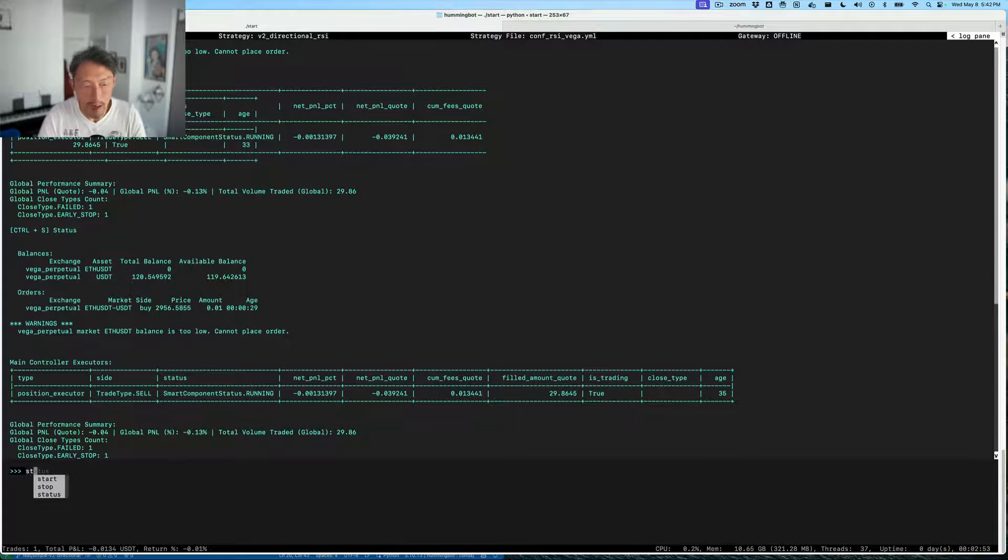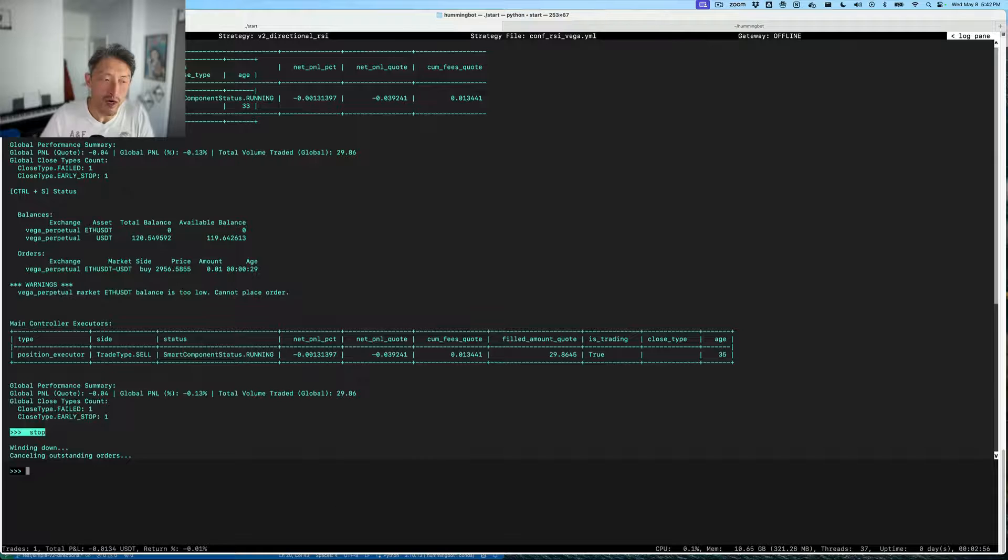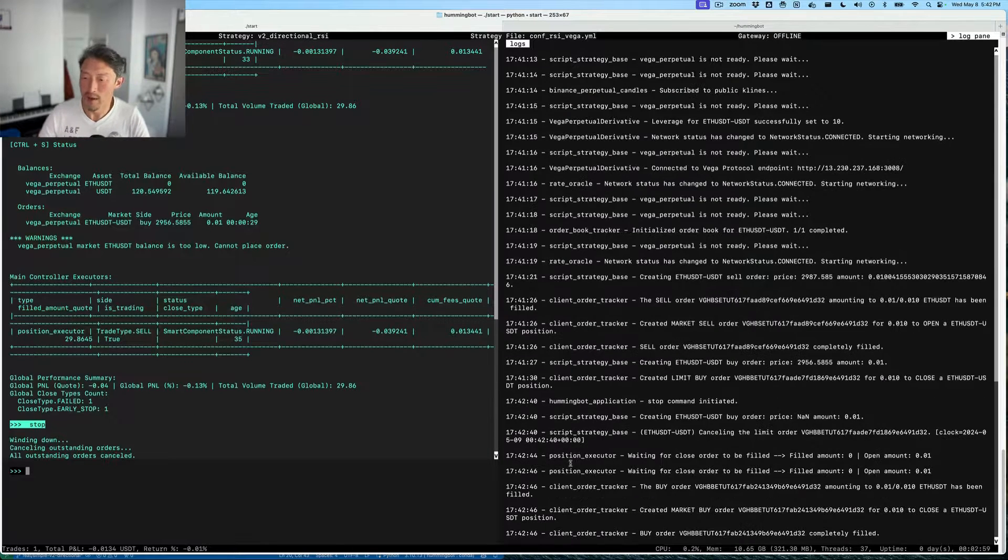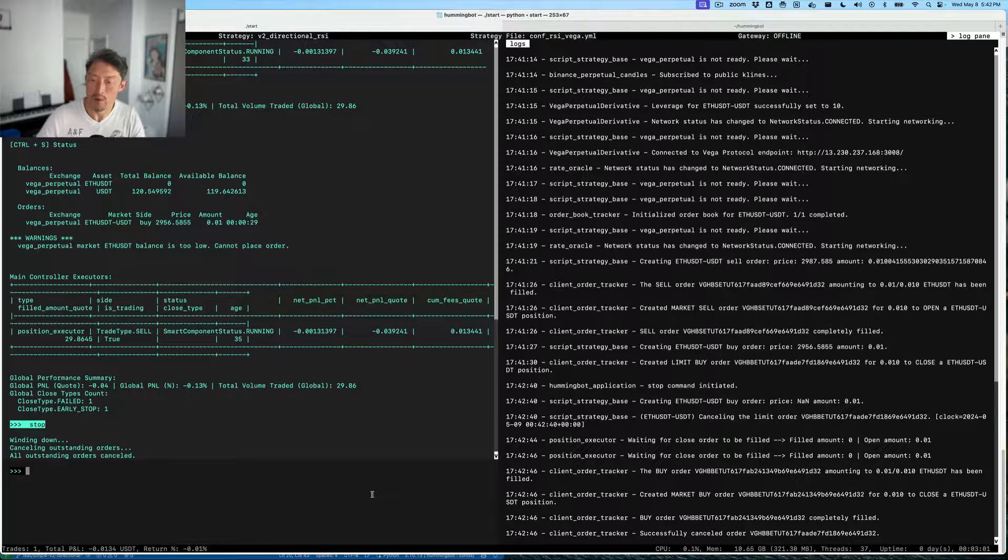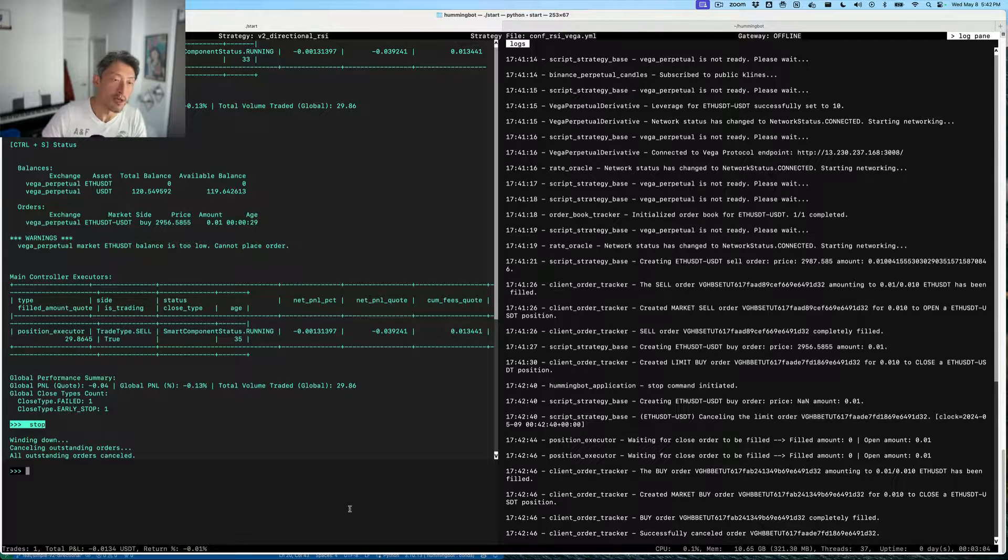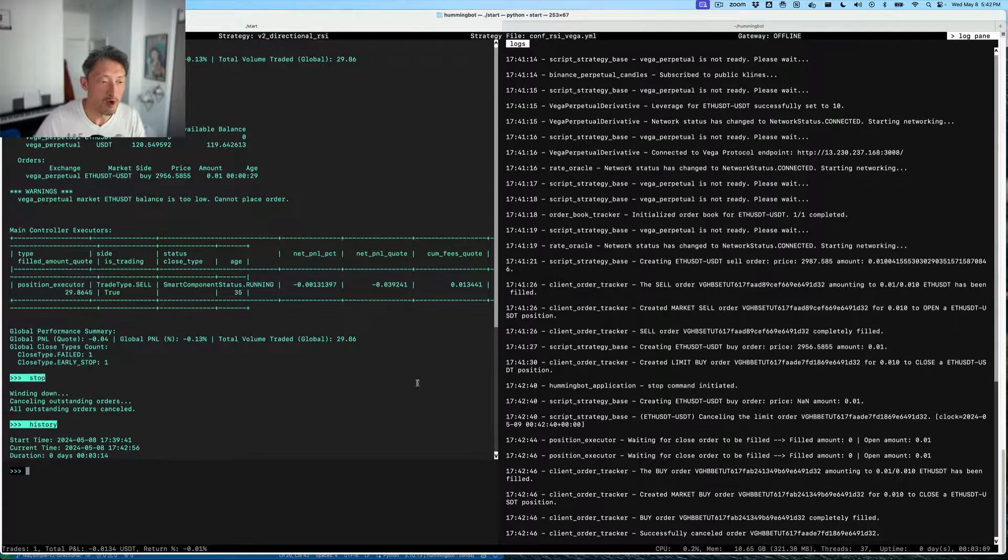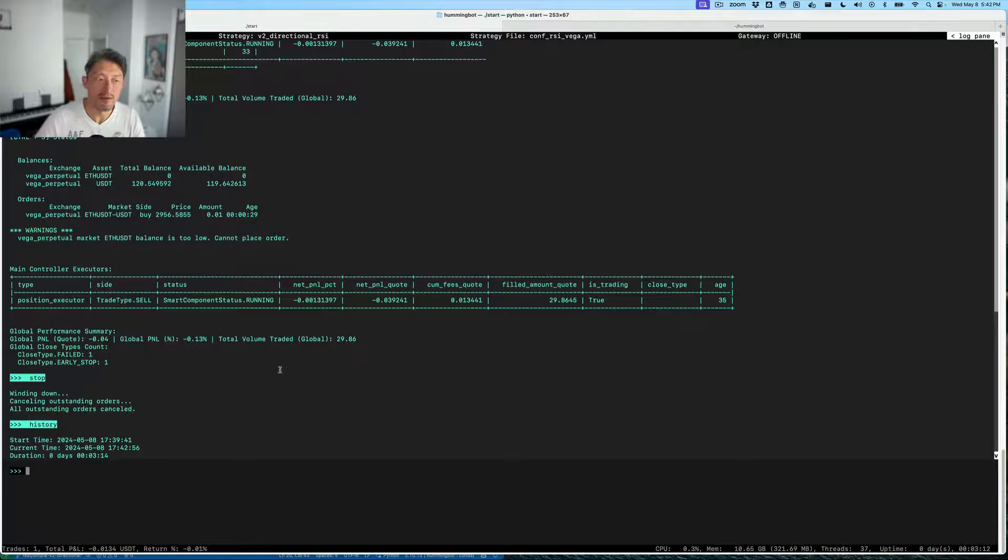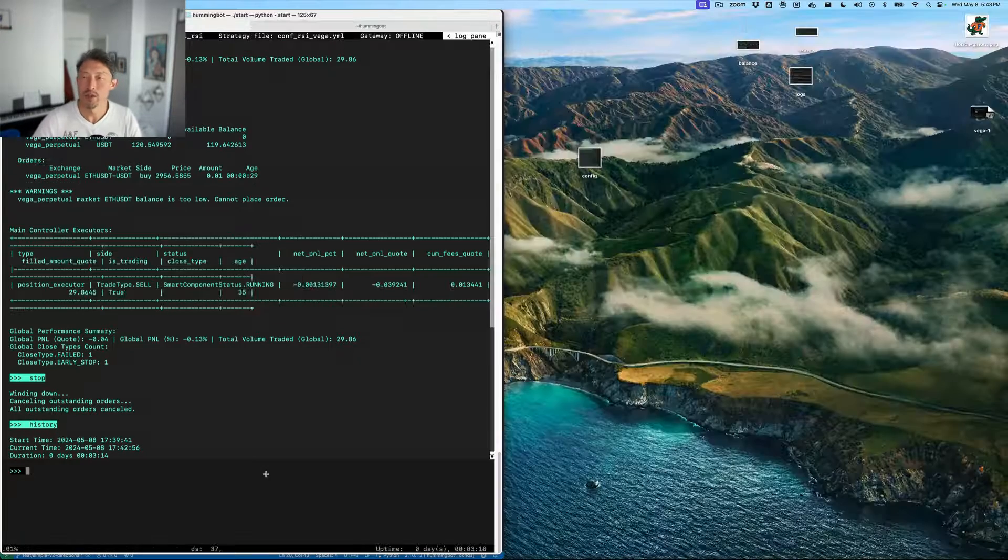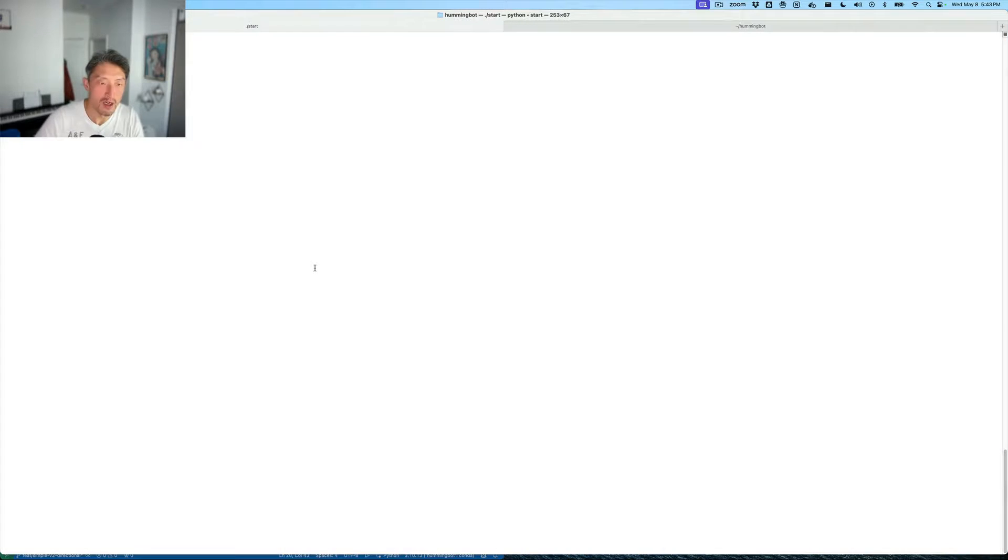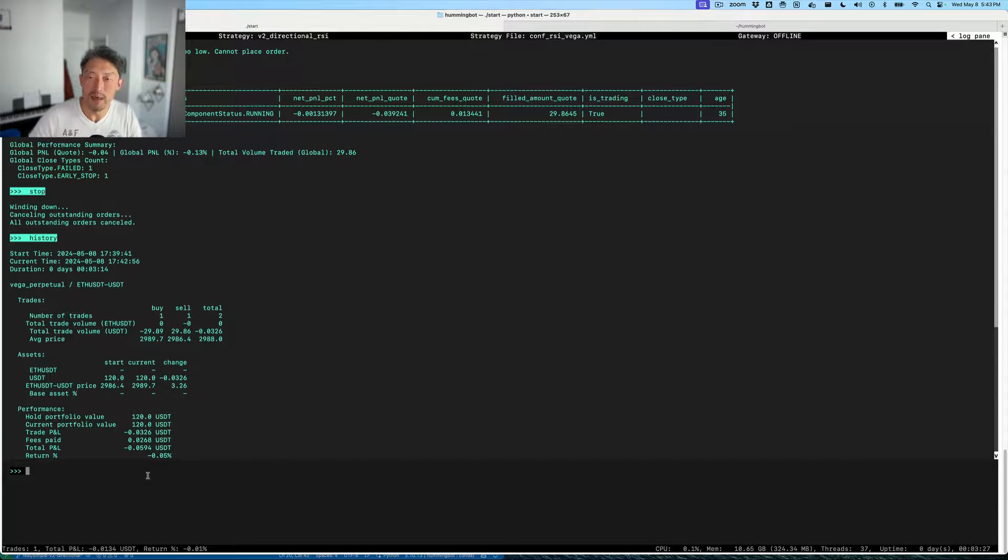If you do stop the bot, the bot will try to cancel any outstanding orders as well as positions, and it will basically do a market buy order to close that position for you. If you run the history command, the history command will tell you the performance, basically gives you a list of the trades you've done and show you how much performance your bot's done. You can see that we've done two trades here and lost a bit of money, but of course this is just for demo purposes.